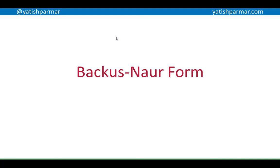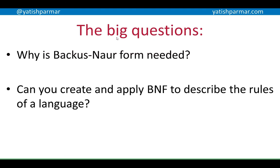Mr. Palmer here, recording another video on Backus-Naur Form. This one will be followed up by videos on lexical and syntactical analysis. The big questions for this video are: why is Backus-Naur Form needed, and can you create and apply a Backus-Naur Form to describe the rules of a language?